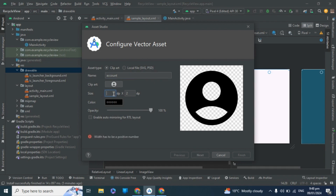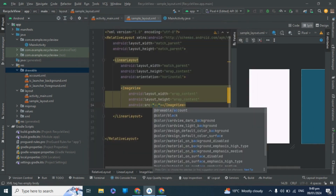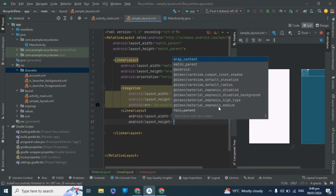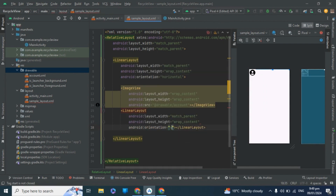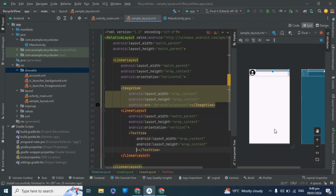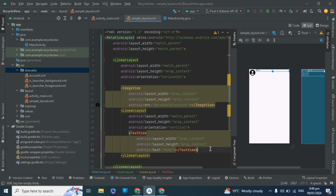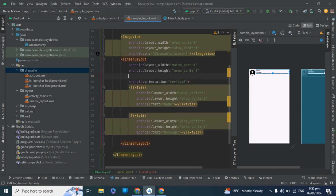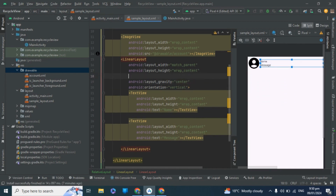Set the account circle icon size to 68dp. Now take another LinearLayout inside it with match_parent wrap_content and orientation vertical. Take a TextView with wrap_content wrap_content and give it the text 'name'. Copy this TextView and paste it inside, giving it the text 'message'. Set the layout gravity to center so all items come to the center, and give a left margin of 16dp.